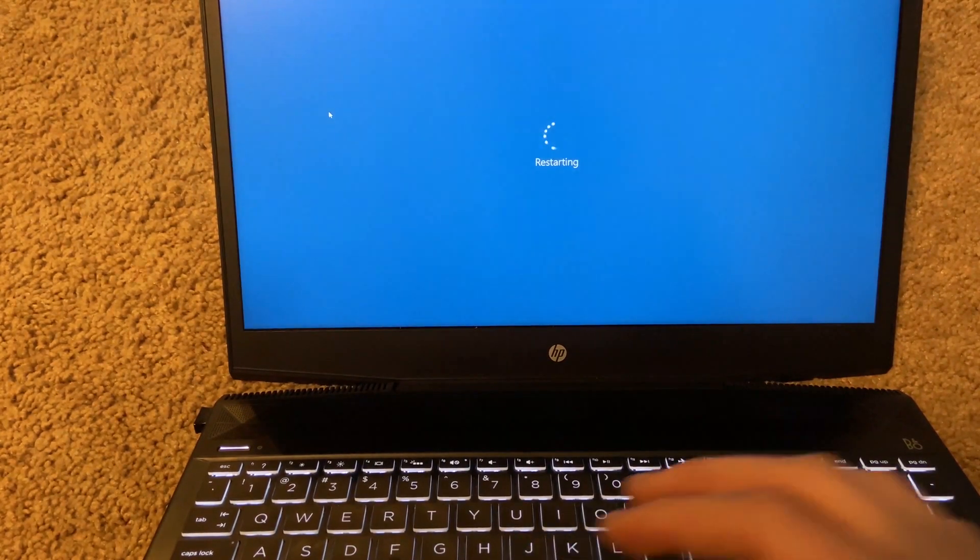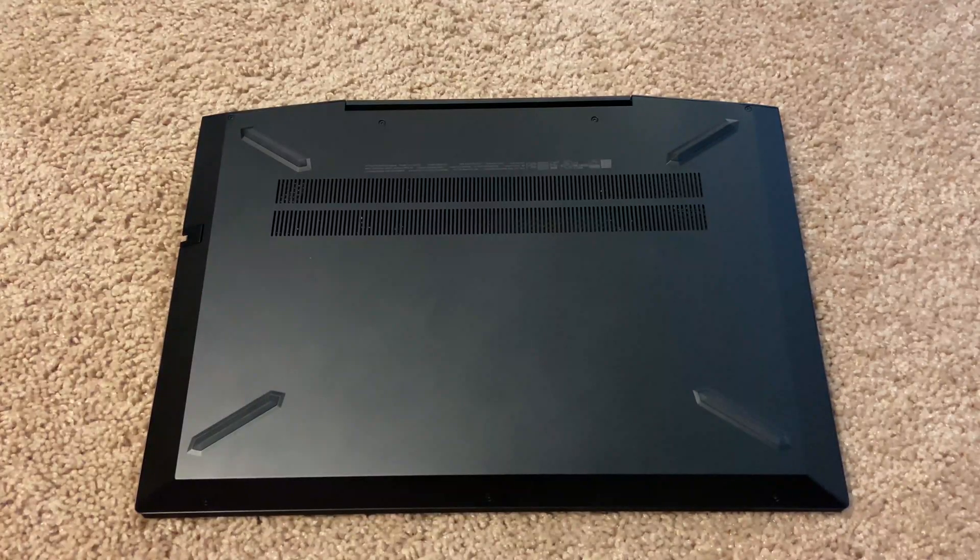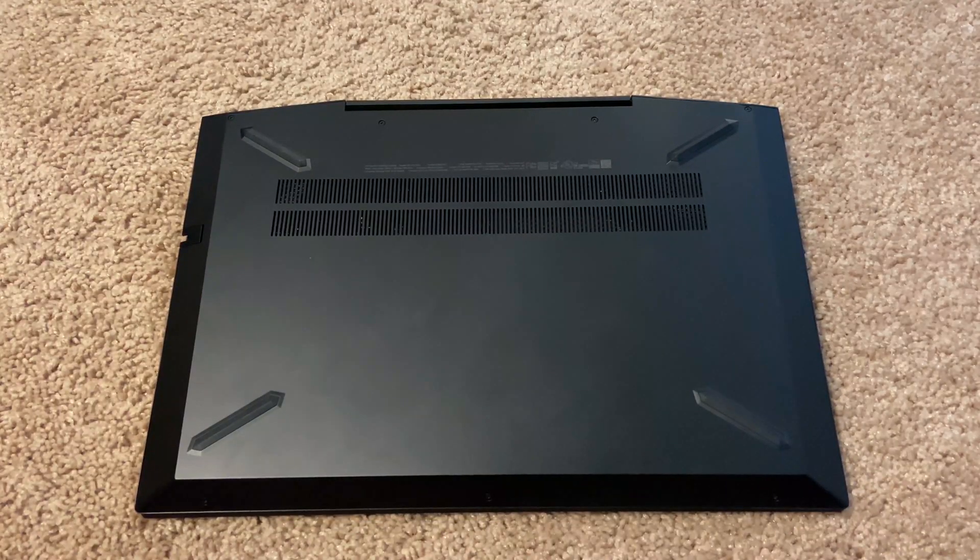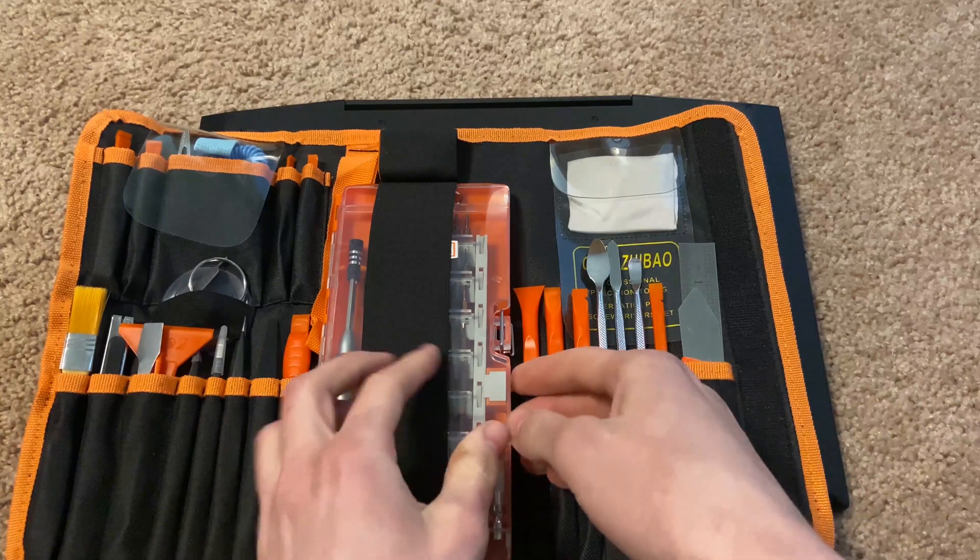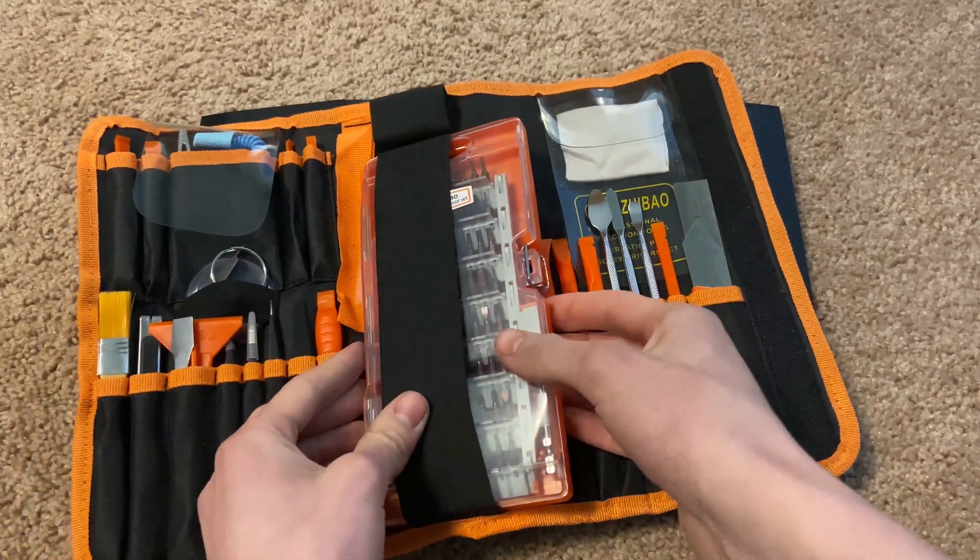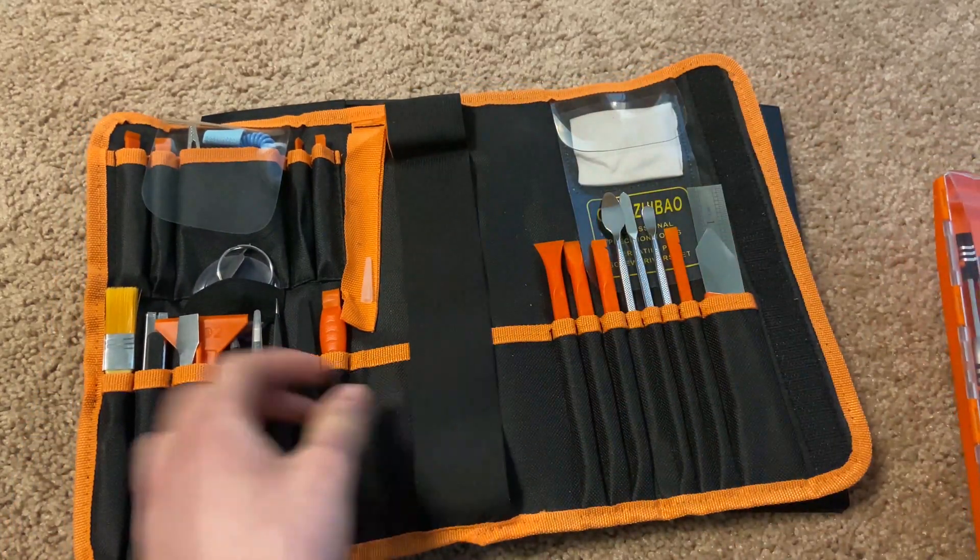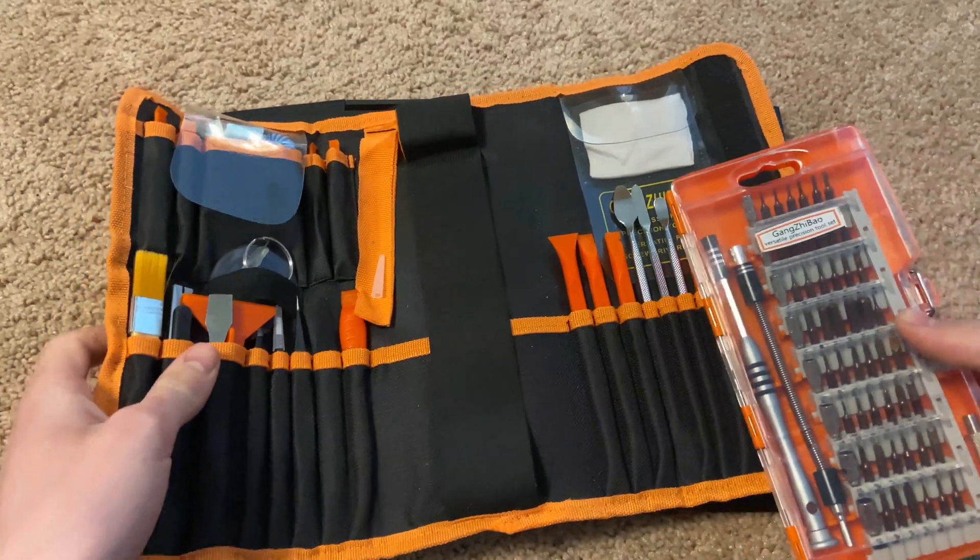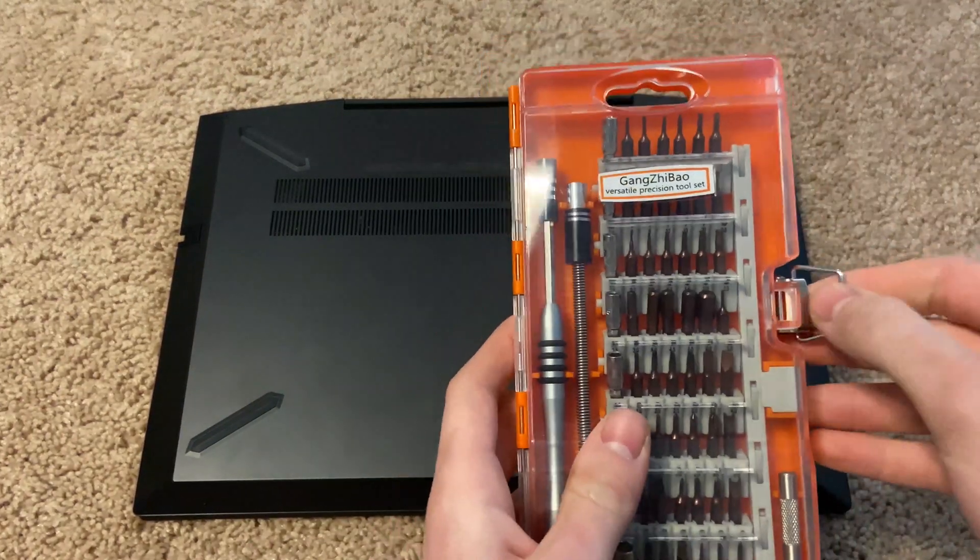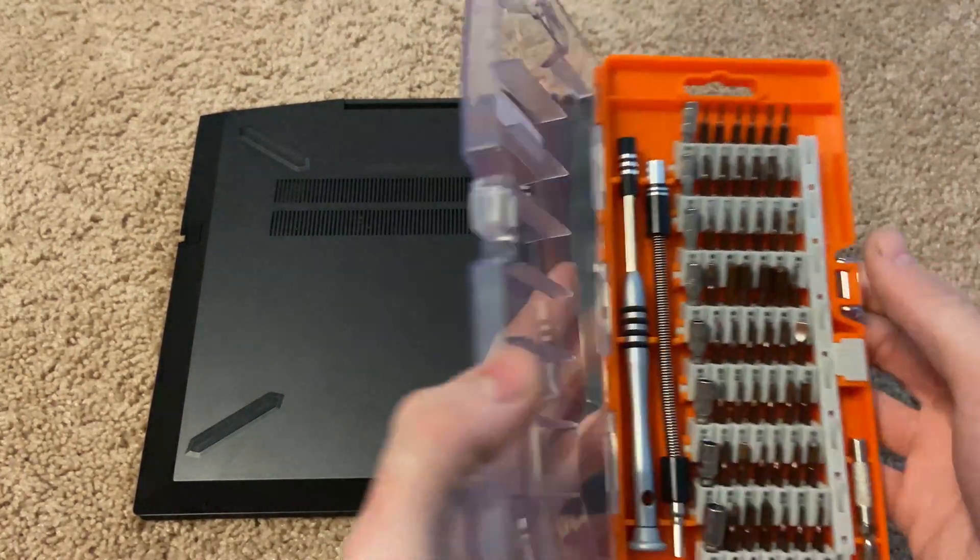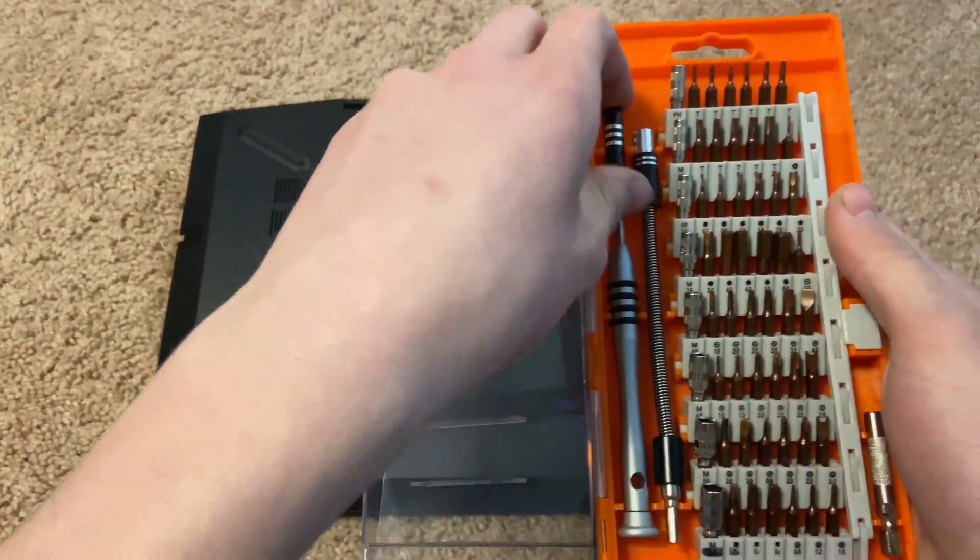Also, sorry I'm not using a screen recorder just because of the rebooting. Now you're going to want to open up the laptop, so get your toolkit of choice or just a screwdriver.